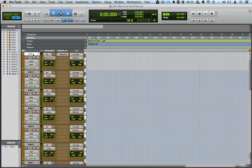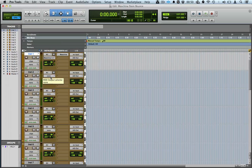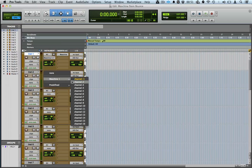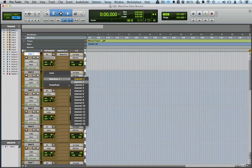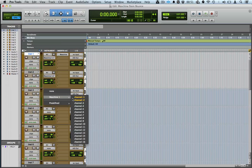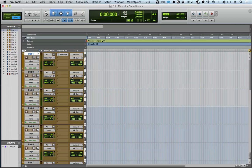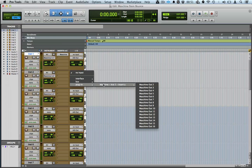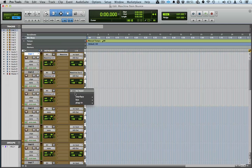Now what you want to do is go to the second track, the second instrument track, and load Maschine channel 2. As you go down the slots, you want to load 3, 4, 5, etc., all the way down.